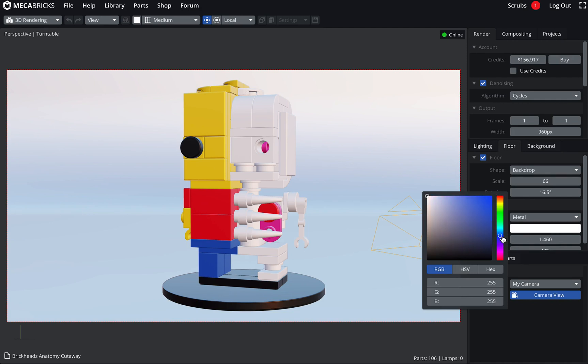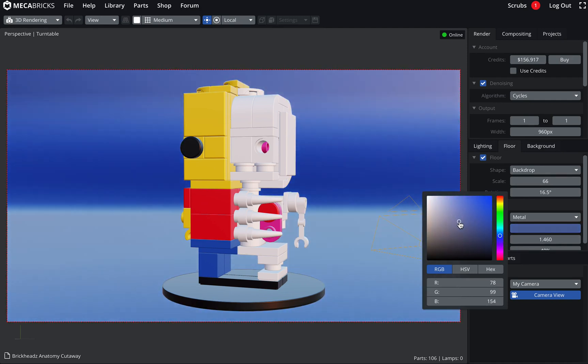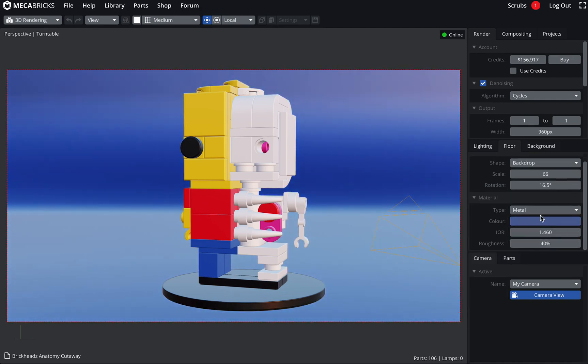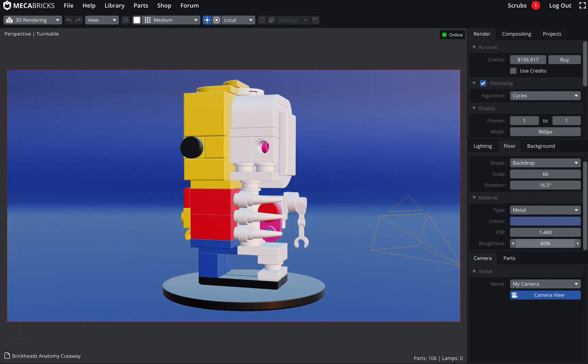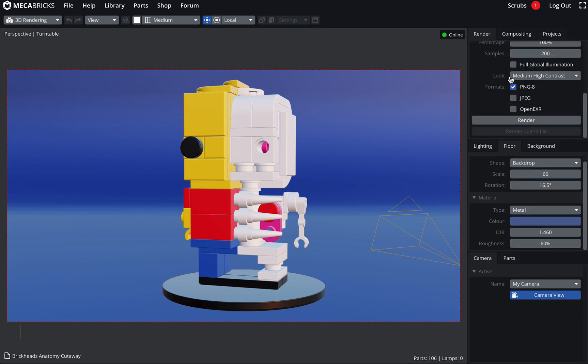A bit bluish. Increase the roughness. Let's see what it does. And now when I'm happy about everything, I can just click render.